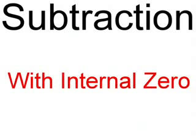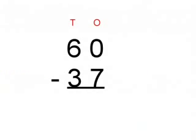Hey guys, today we are looking at subtraction with internal zeros. Our first sum today is 60 minus 37.